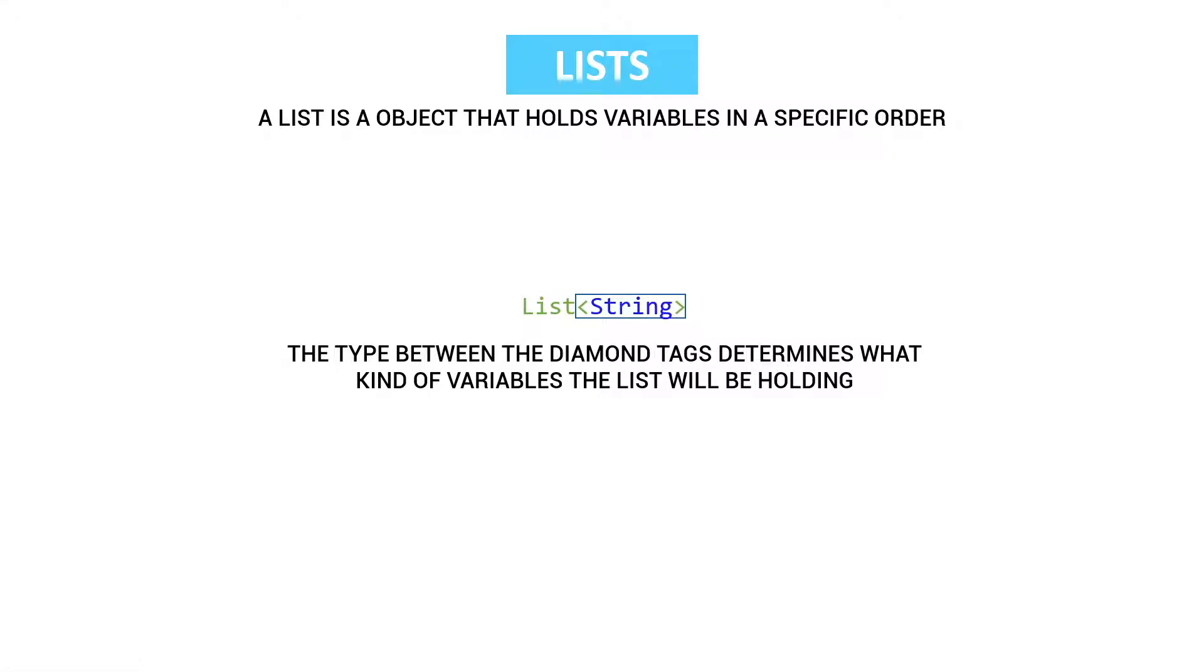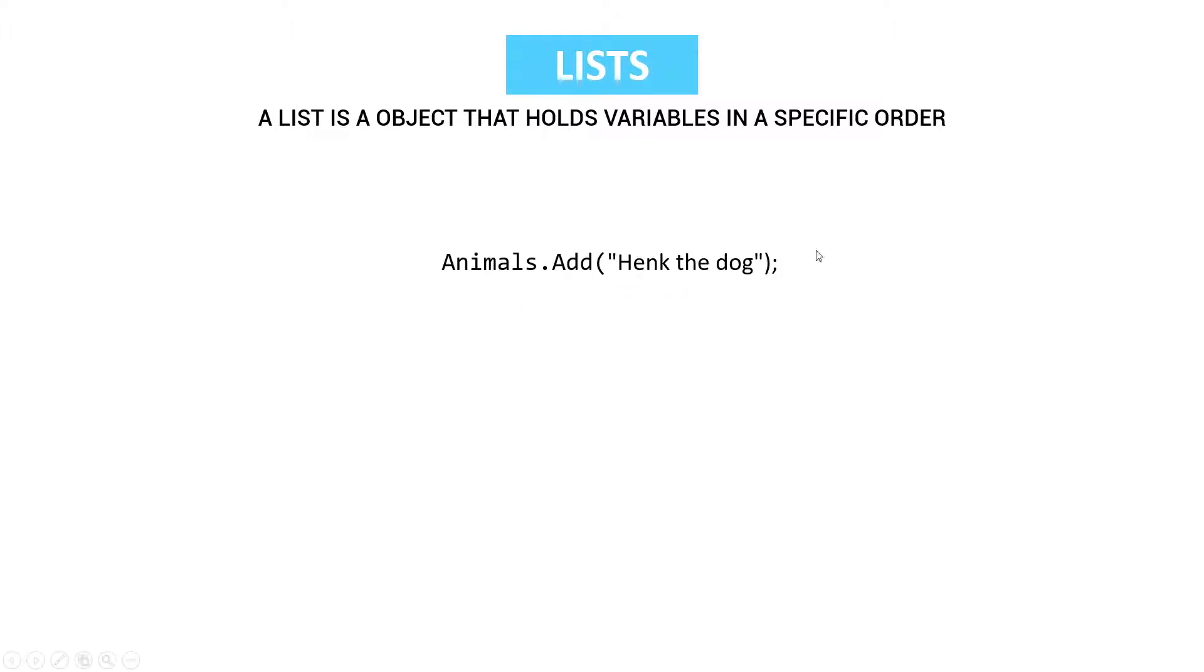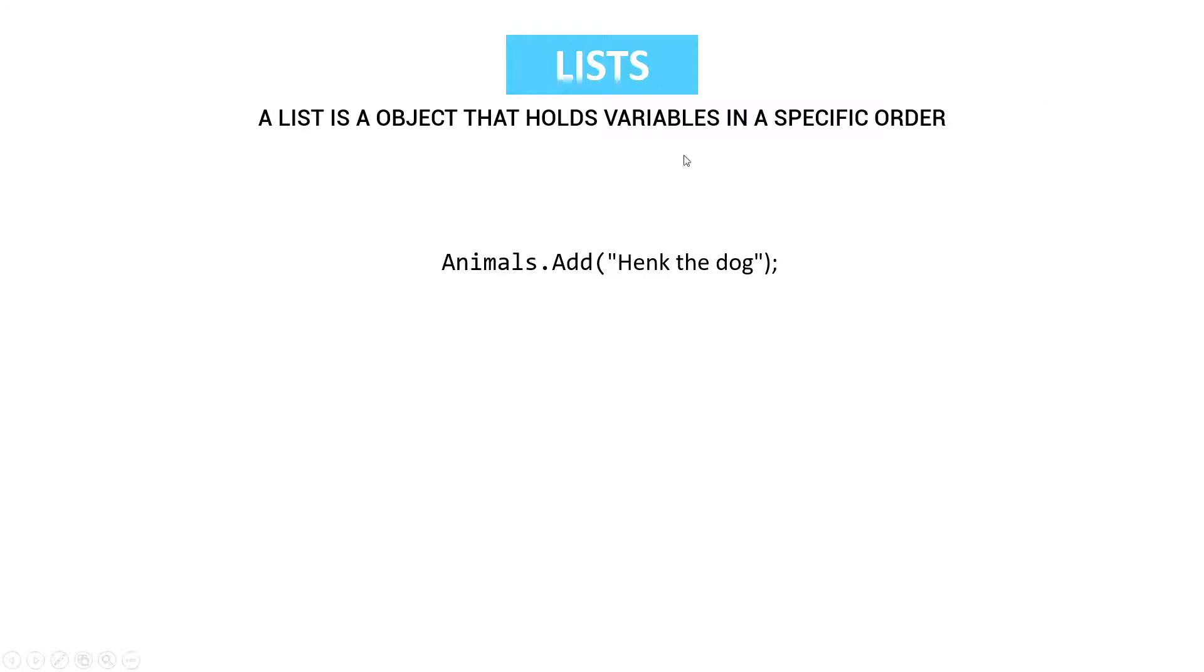So what is this actually going to look like if we're trying to add an animal to our list? Well we can call our animals list and then it has a method or function which is called add. And then we can give in something of the type of which we registered the list. So this time it's type string and we're going to add Hank the dog.